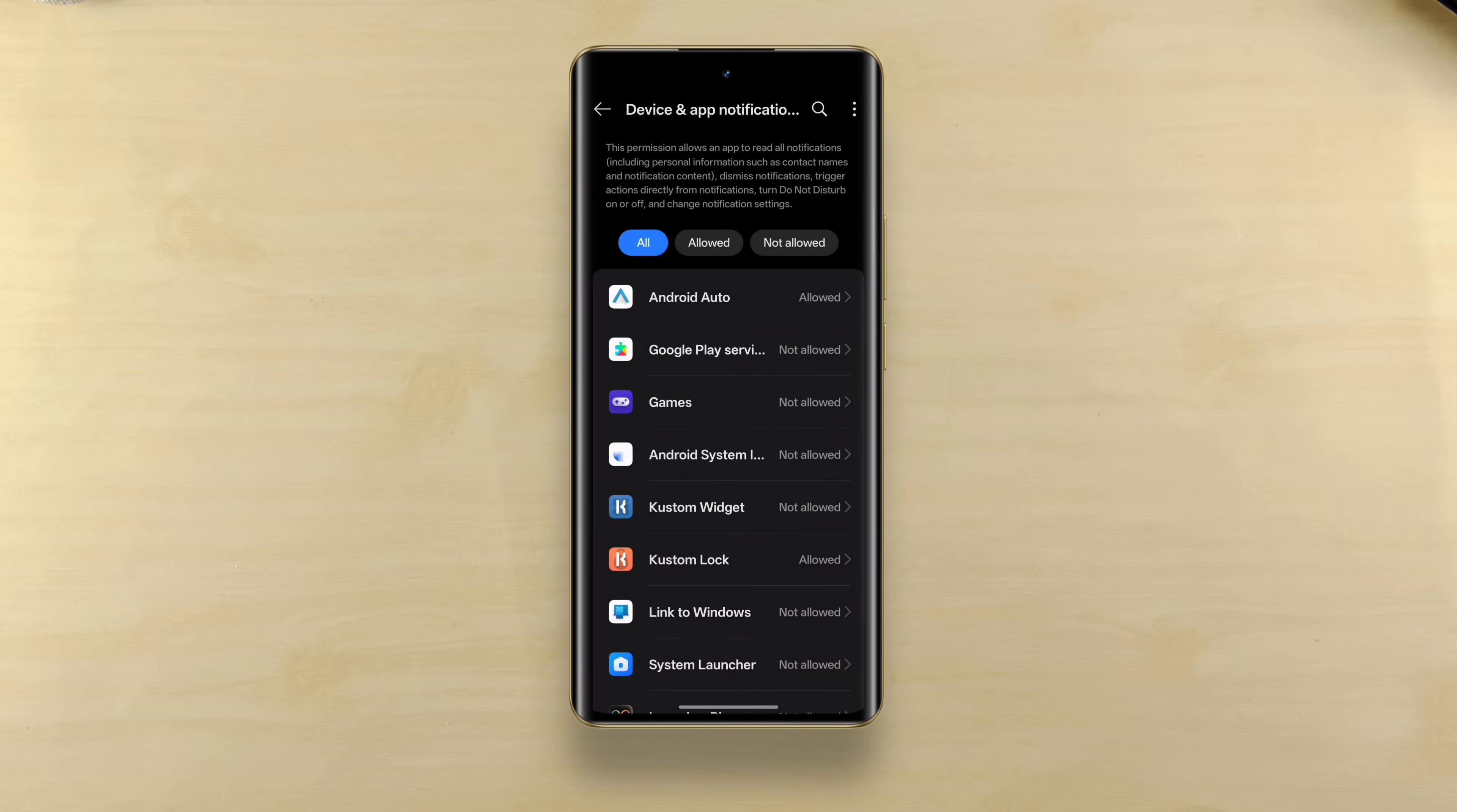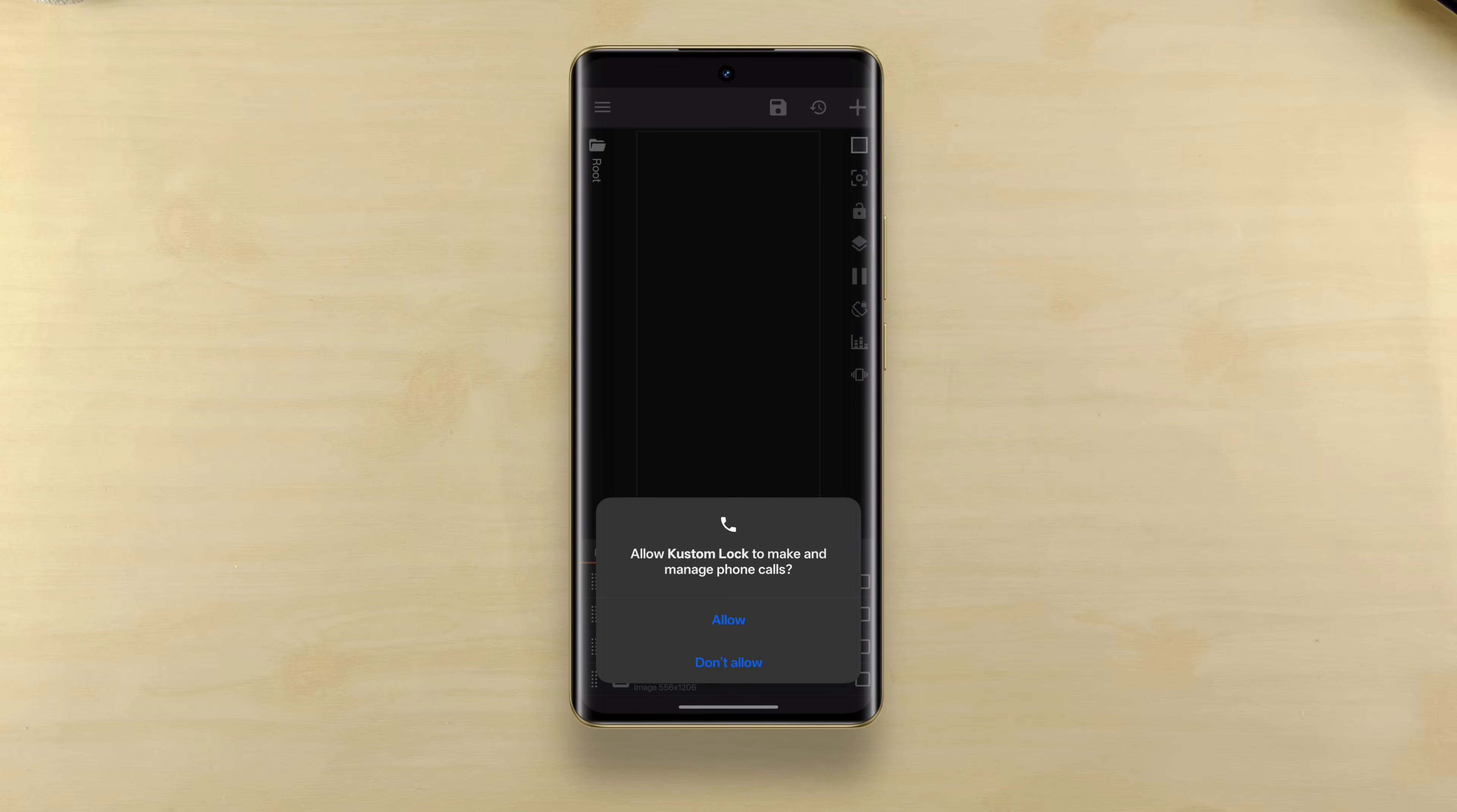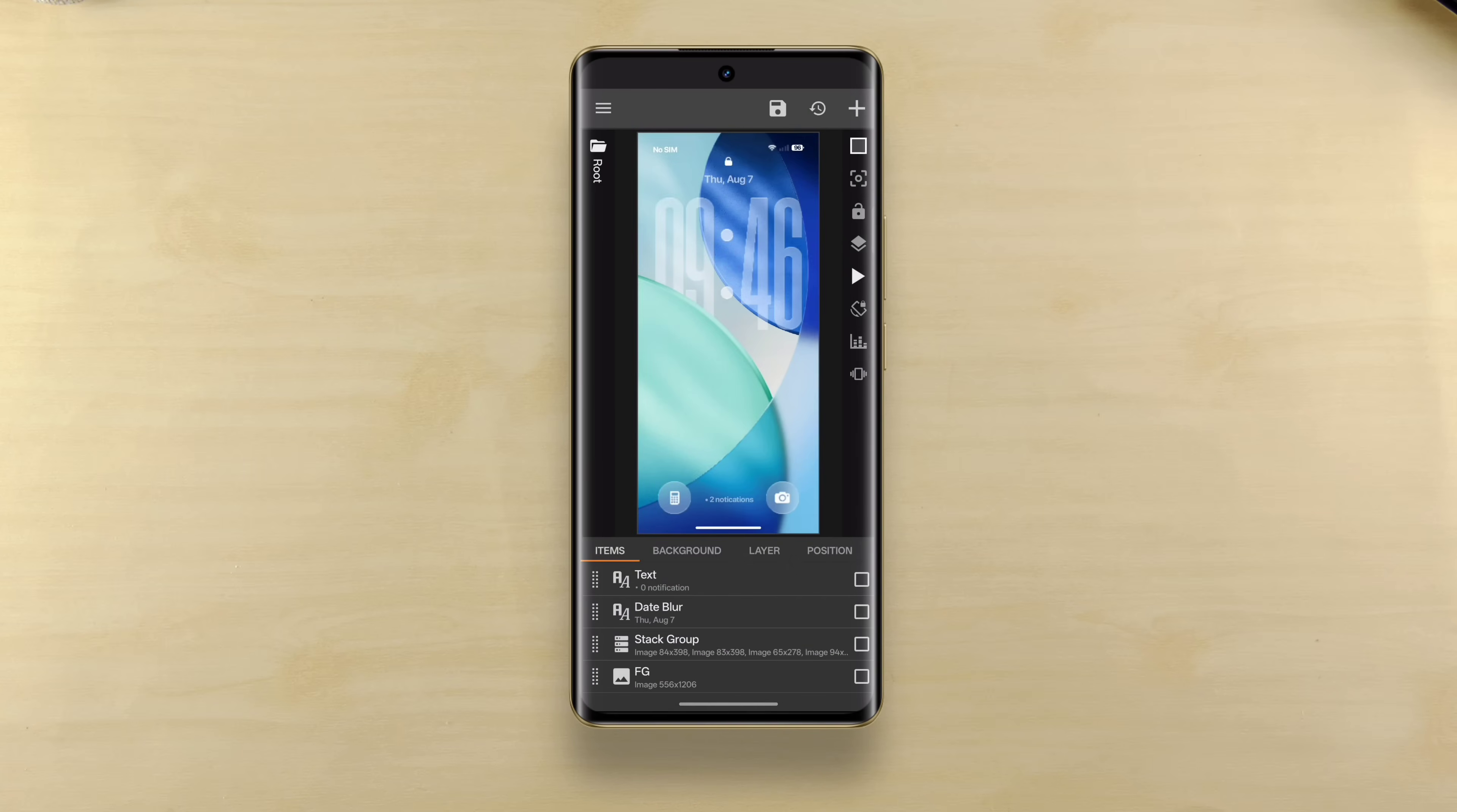Next, we need to grant one more permission which is the phone state permission. This is crucial to show the Wi-Fi and signal status in the status bar.